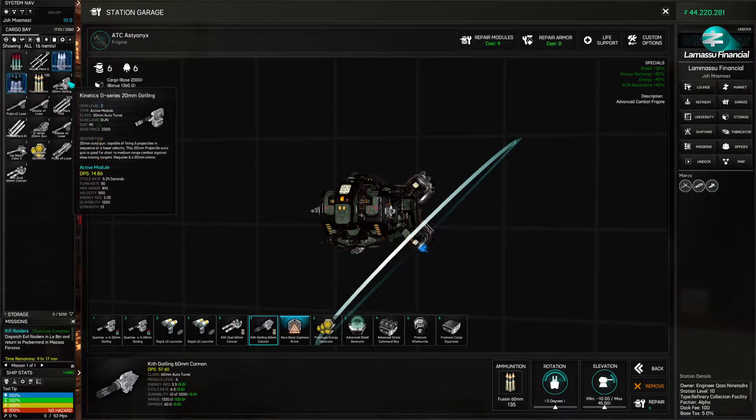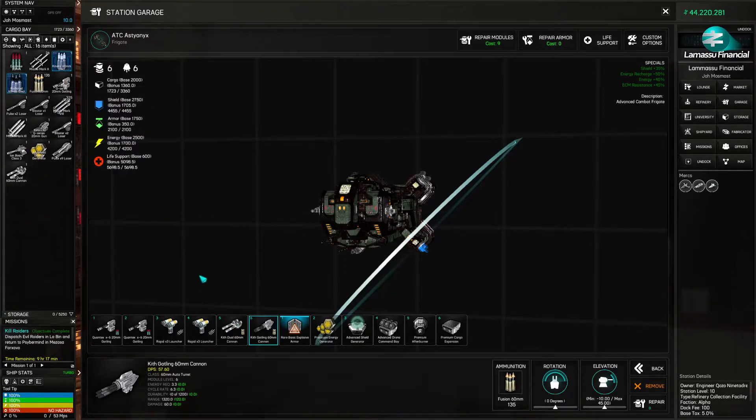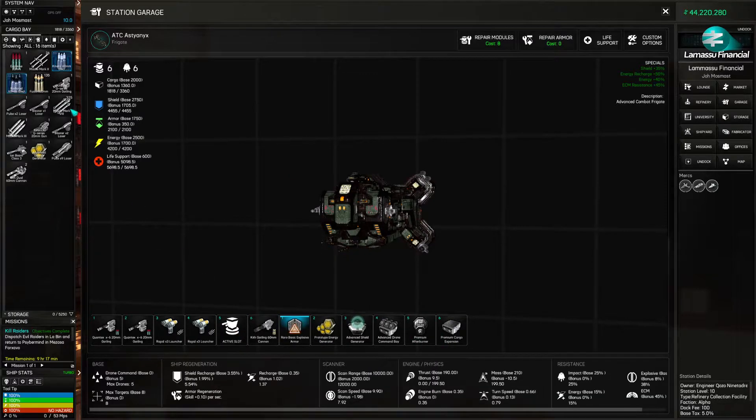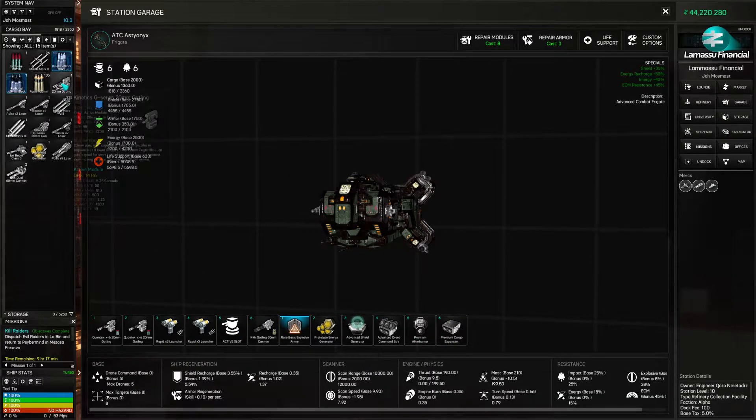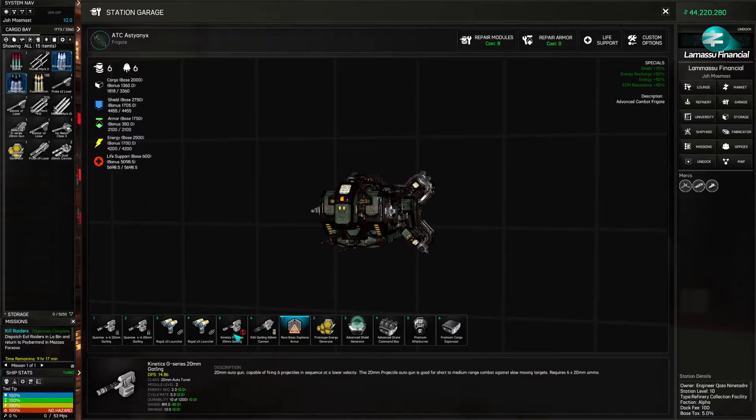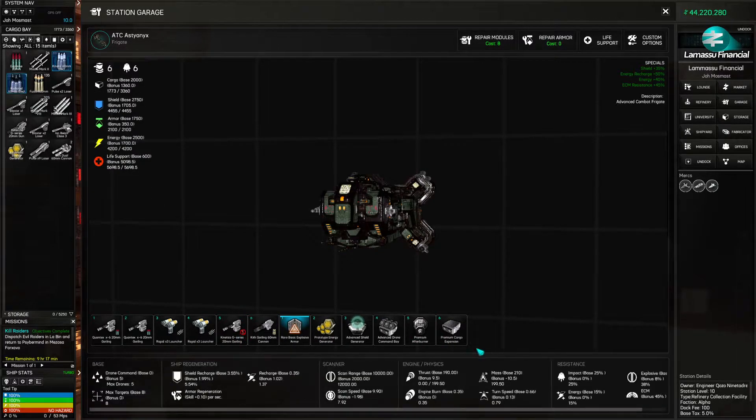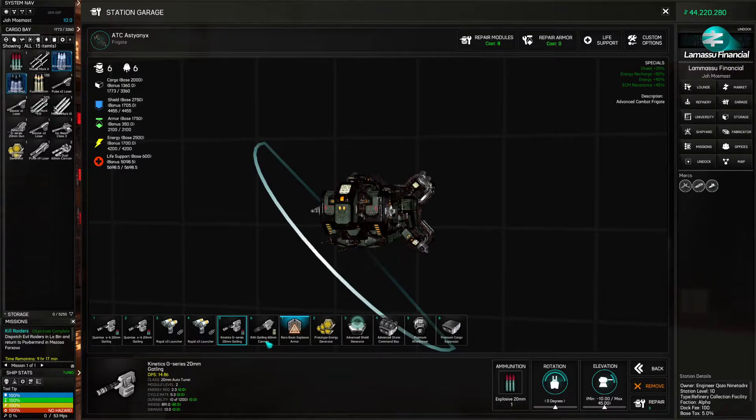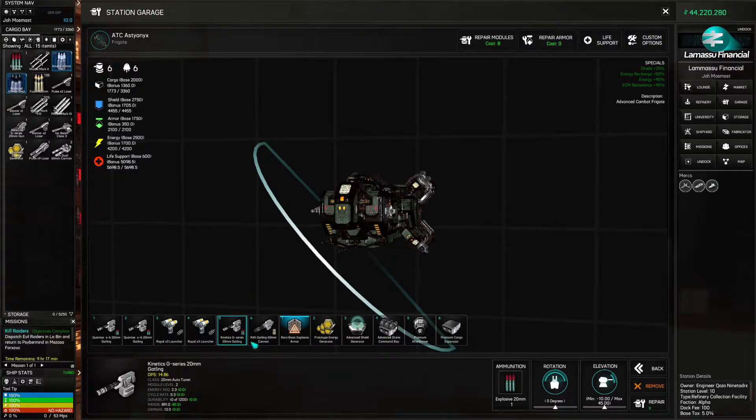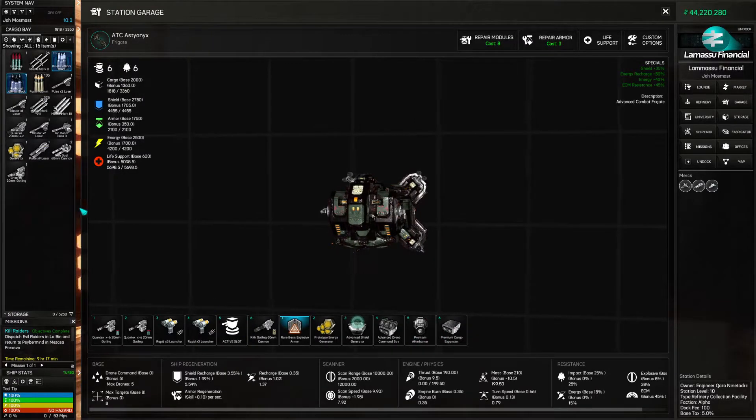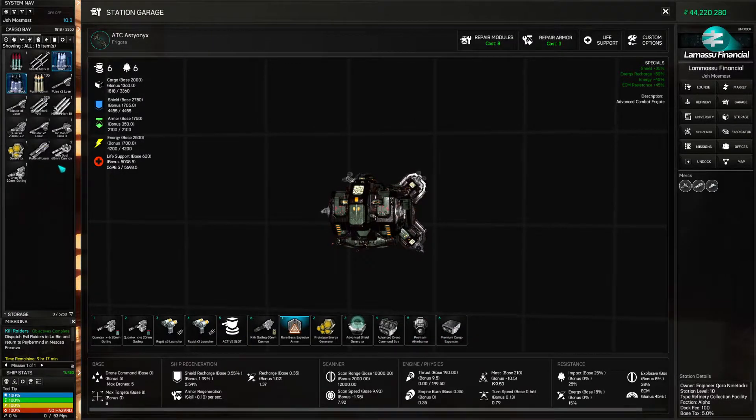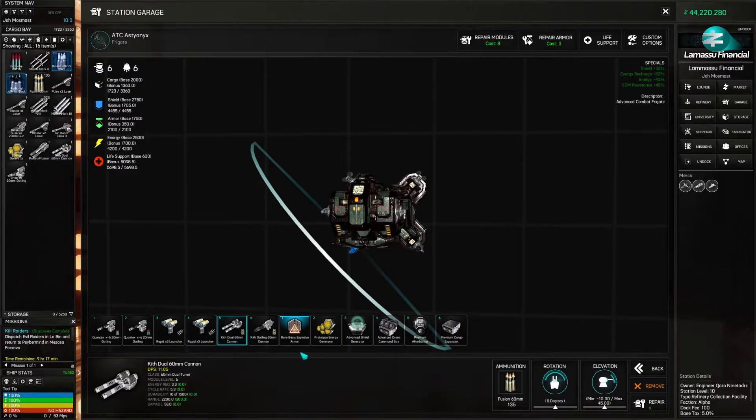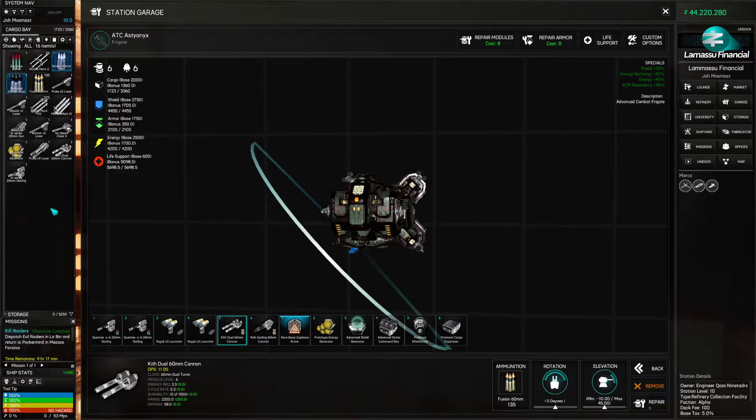Okay. So then there's this. This Gatling is a little bit dorky. Relatively. I want this Kith Gatling 60 mil. Oh that's a 20. That's why. That's why. I don't want that. No. I'll put my 60 mil back on. That's what I wanted to do. But I need to get that Gatling. Holy cow, that's so good.